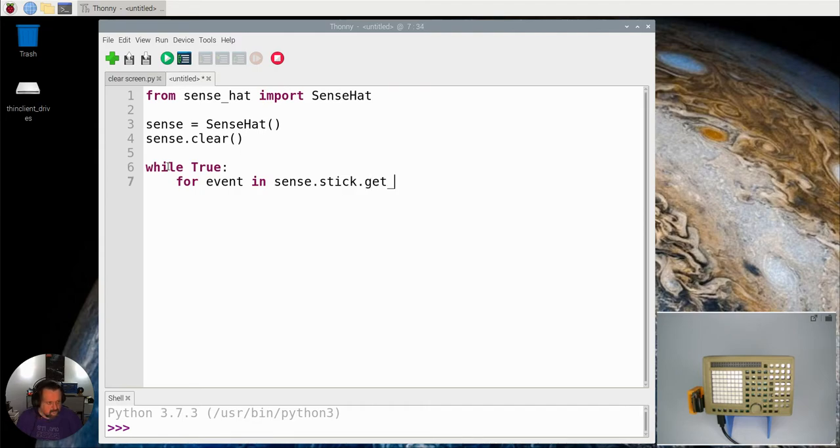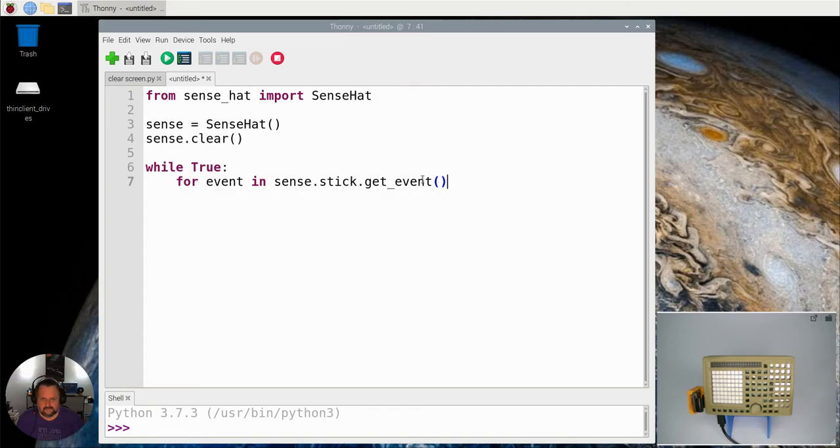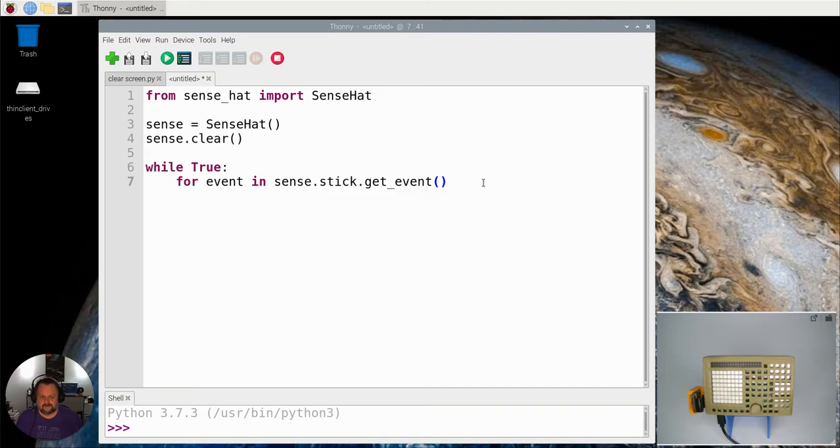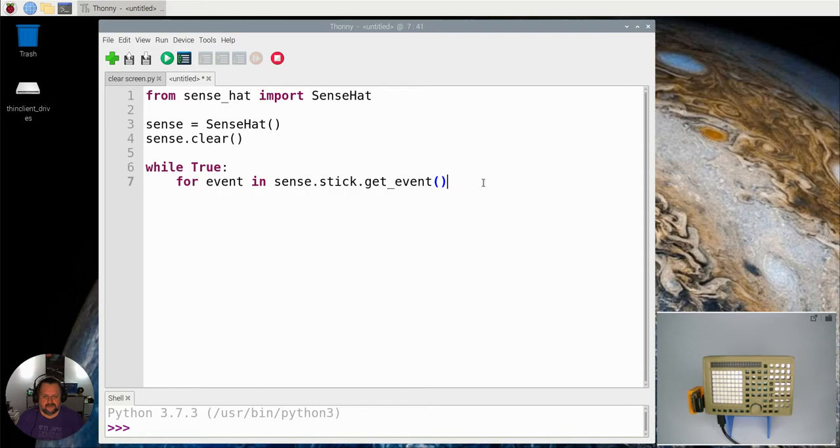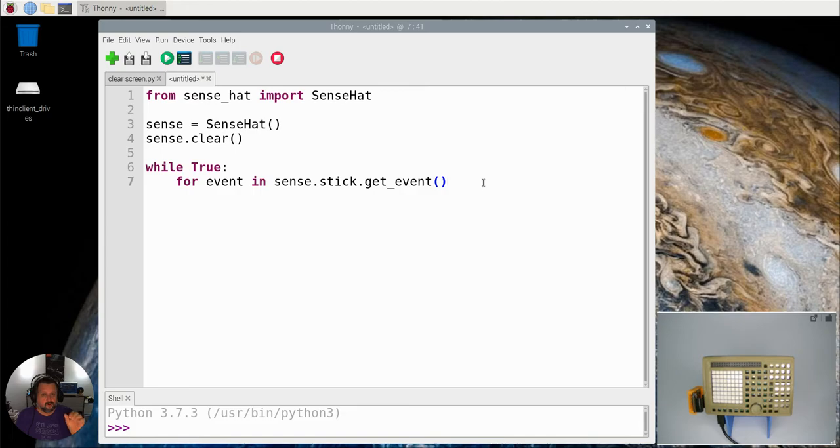So the event handler that we have for our joystick is called getEvent. For the Sense Hat, for the joystick, get the event and whatever event happens. Basically it's waiting for the joystick to be moved, and then it will detect whether that movement is up, down, left, or right, or being pushed in.